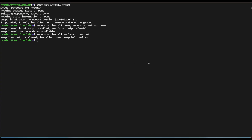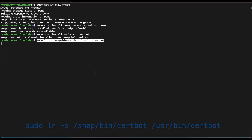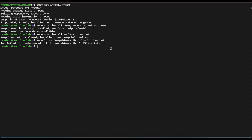Once we complete that installation, we're going to have to create a symbolic link for Certbot. I already have that link created. If this is the first time, it's going to complete and give you a successful message.